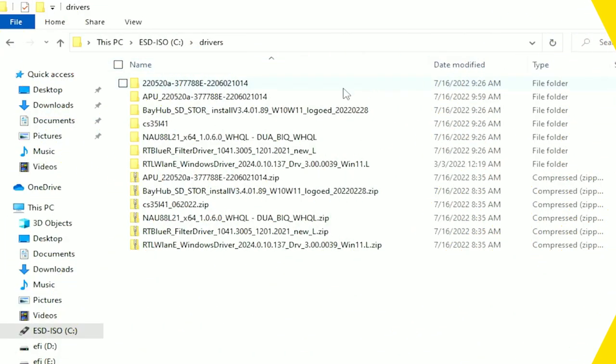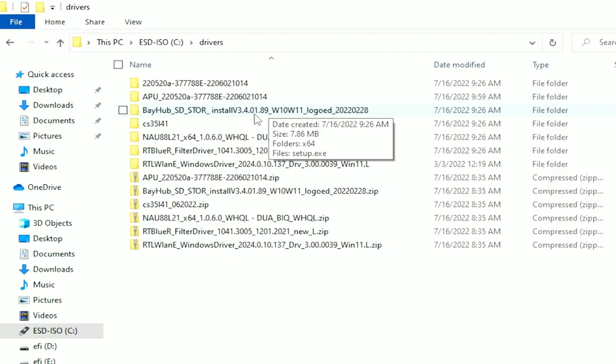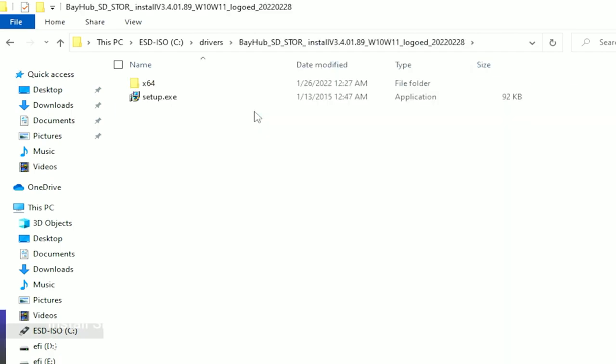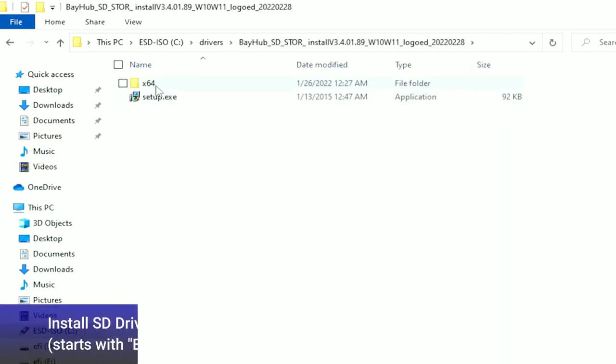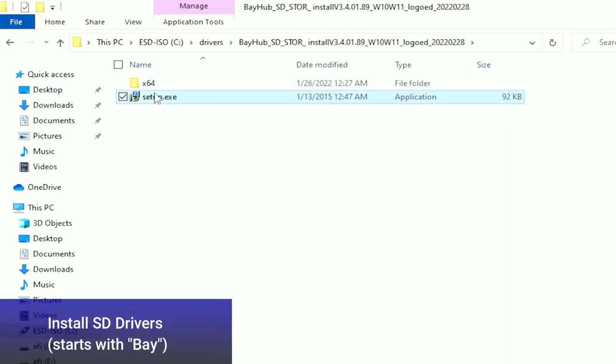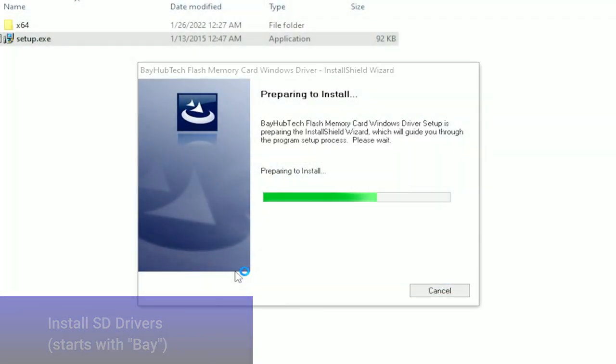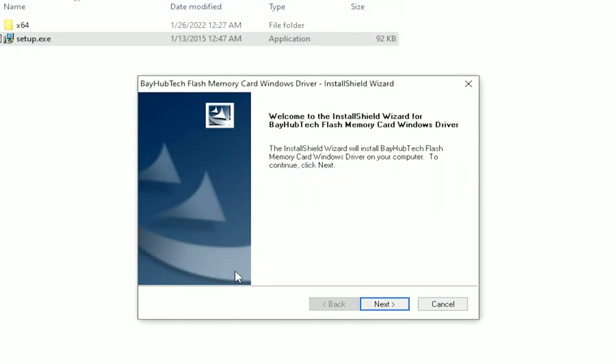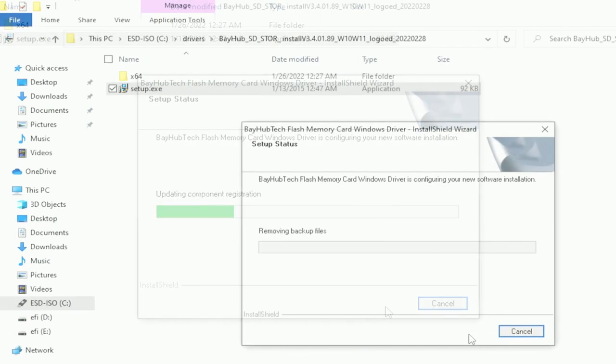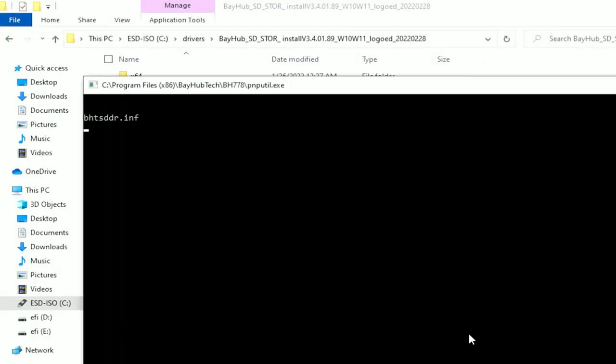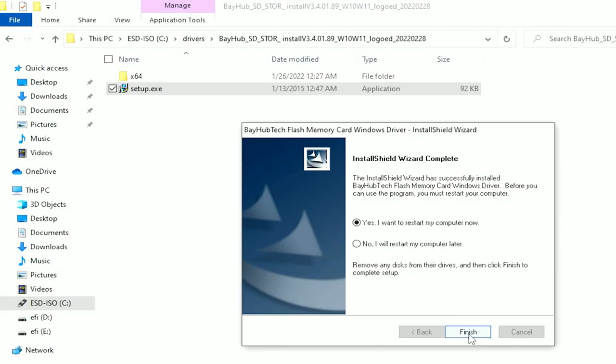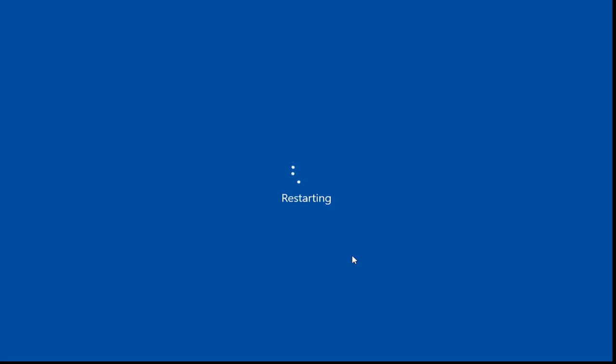The last driver we'll install is the SD driver. Locate the folder that begins with Bay, double-click the Setup icon, and when prompted, click Next. Once complete, select the Yes option to Restart and click the Finish button. The Steam Deck will then reboot.